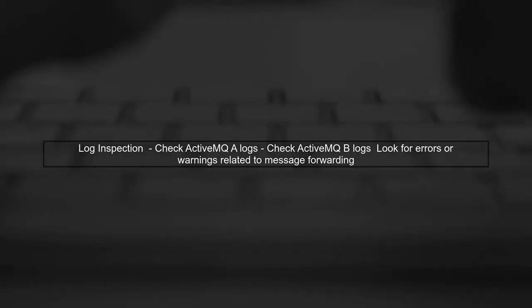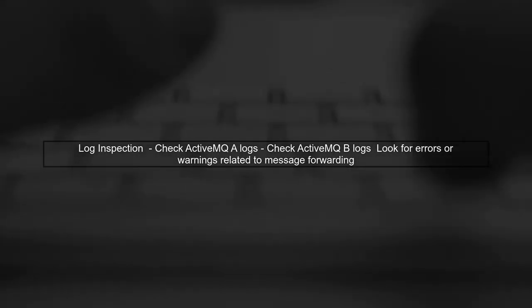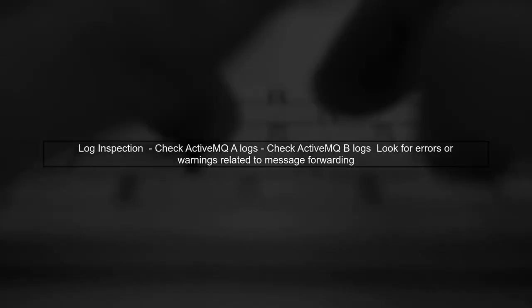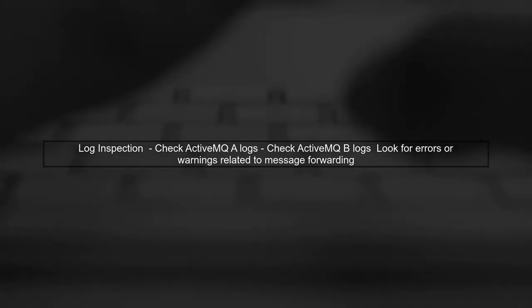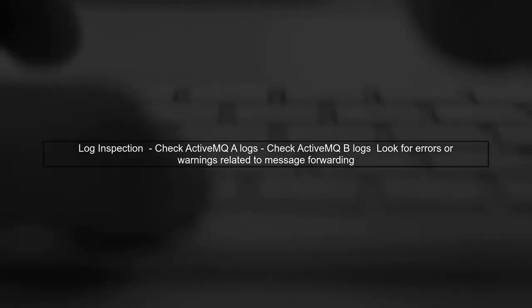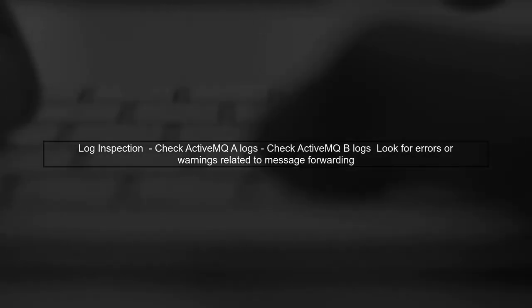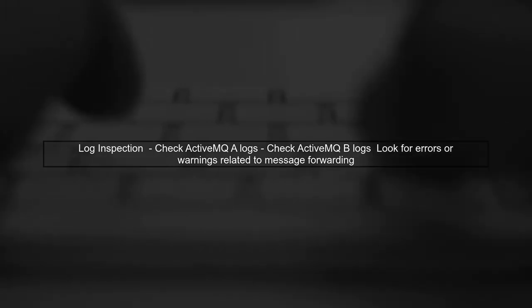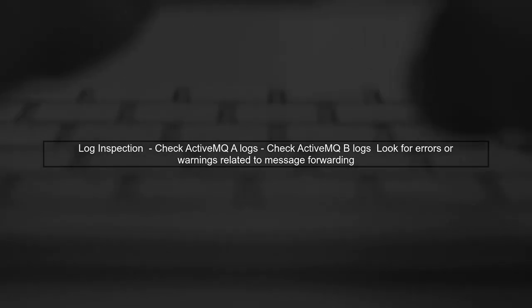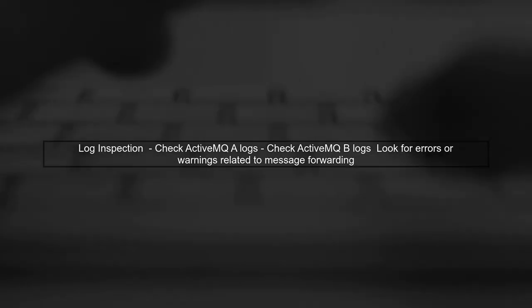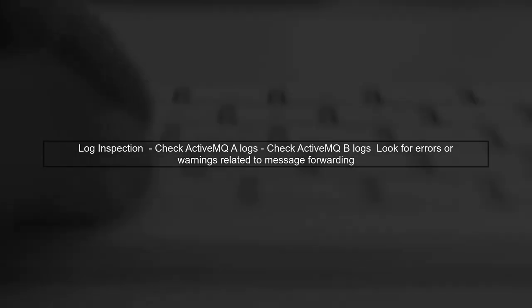Lastly, consider looking into the logs of both ActiveMQ instances. They can provide valuable insights into any errors or warnings that might indicate why messages are not being forwarded or consumed as expected.